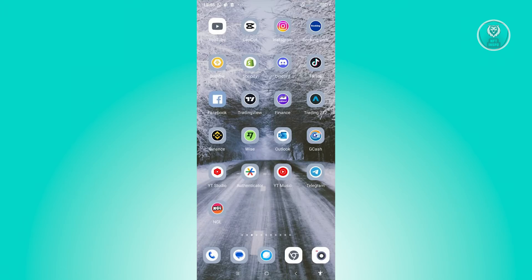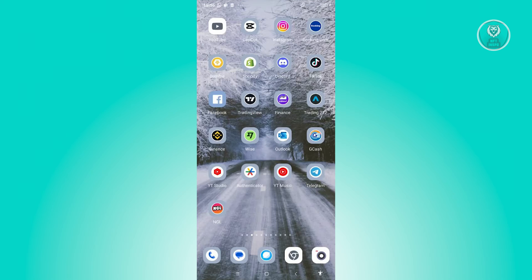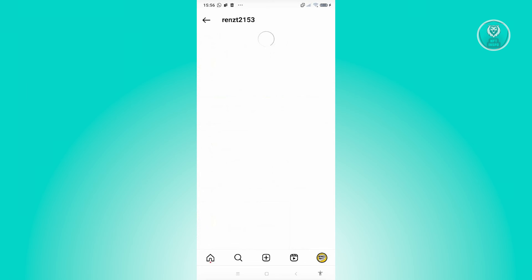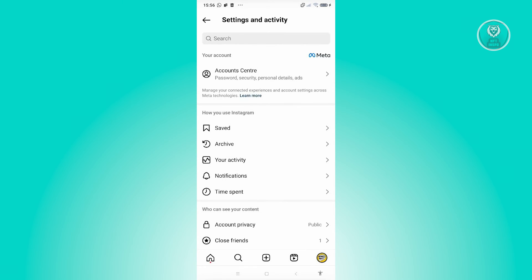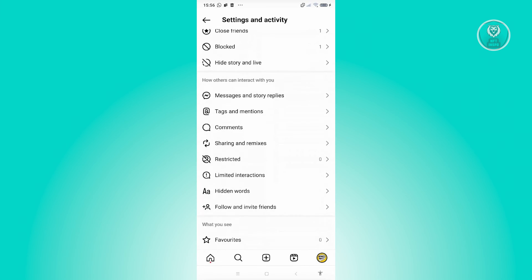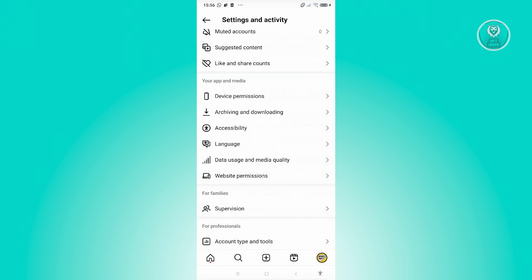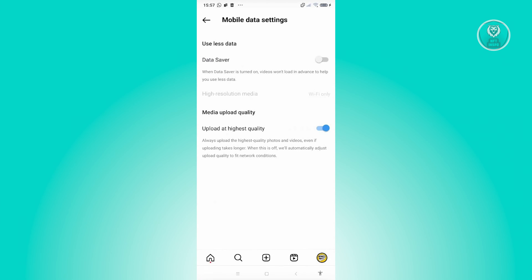But if you see there are no issues right now on Instagram, there are a few things you can do in your settings to solve this issue. Let's go ahead and open up Instagram, go to our profile at the bottom right, click on the menu icon at the top right. From here, scroll down a bit and look for the option that says data usage and media quality. Go ahead and click on it.